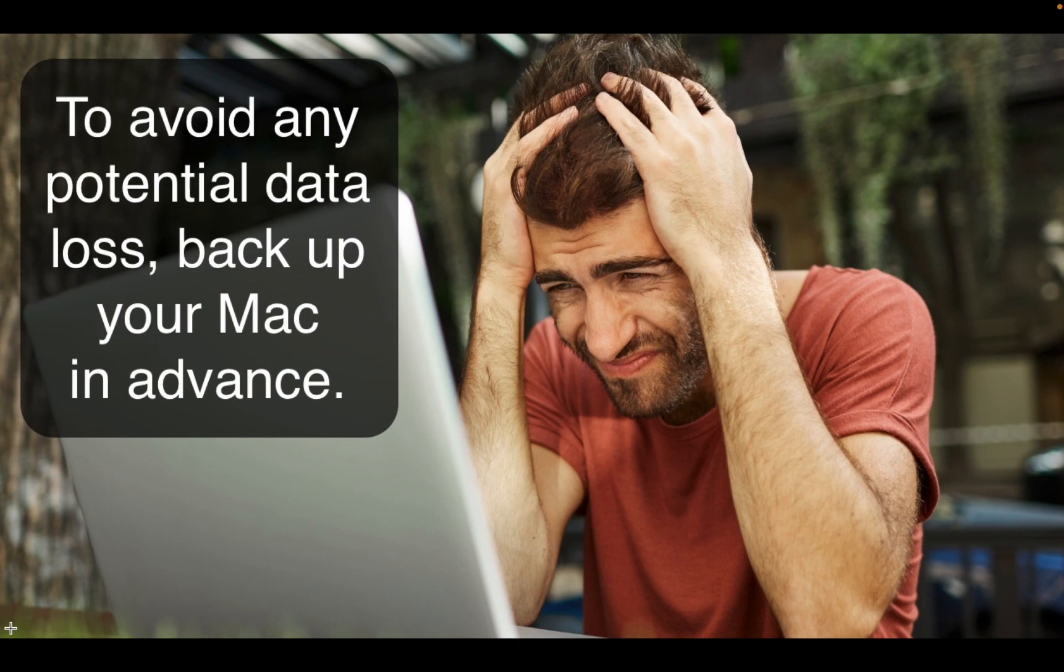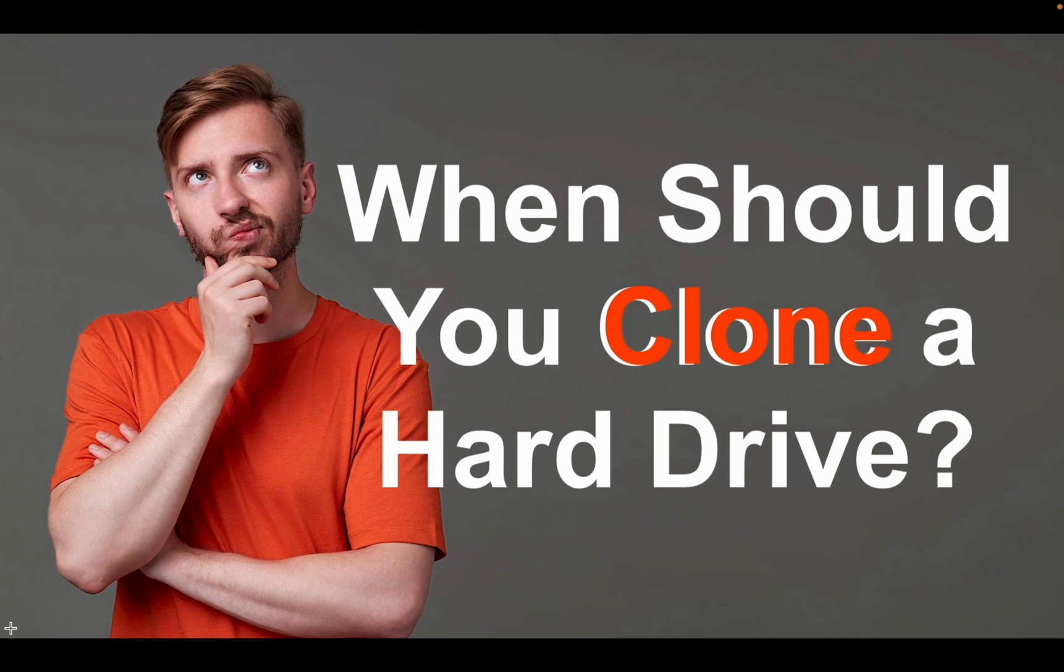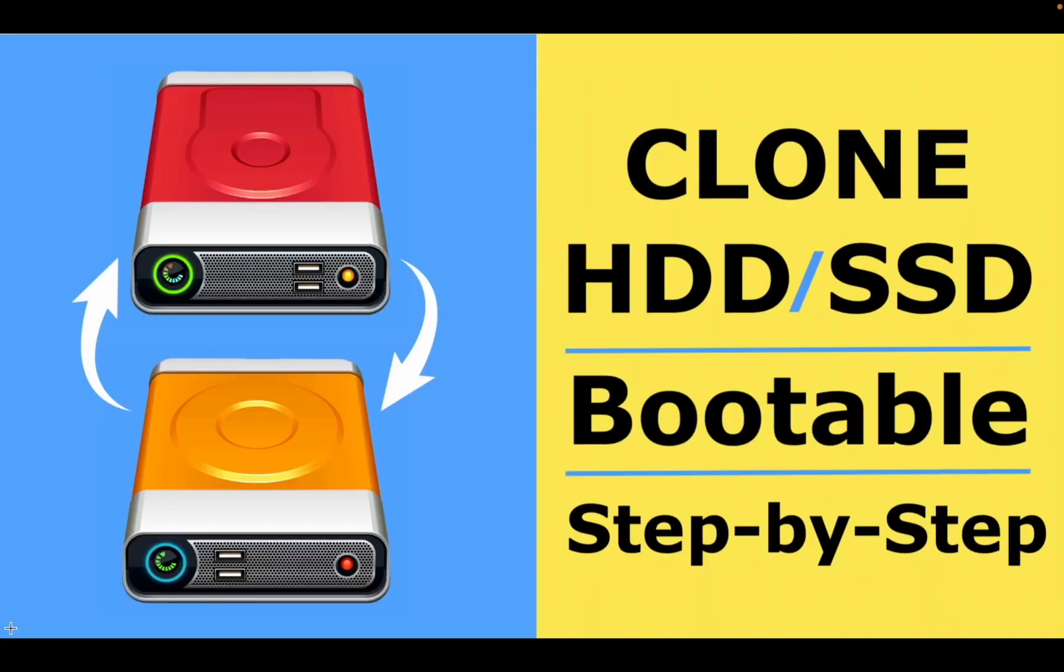To avoid potential data loss, it is recommended to backup your Mac in advance or clone your internal disk to an external drive. If you need to become more familiar with the cloning process, I recommend watching these two videos on my channel: When Should You Clone a Hard Drive and How to Clone Your Hard Drive or SSD. You can find the links in the description box below.